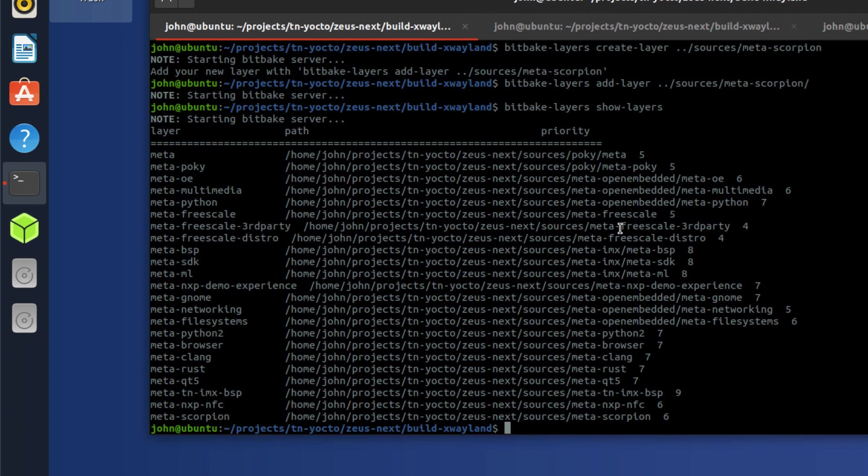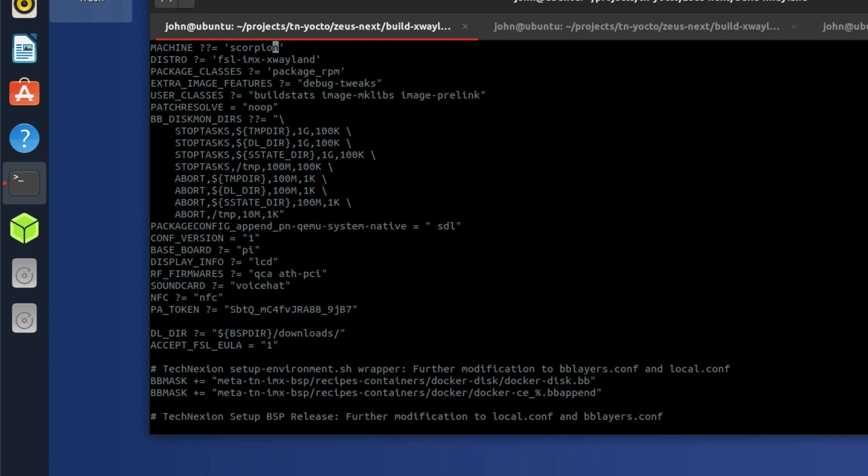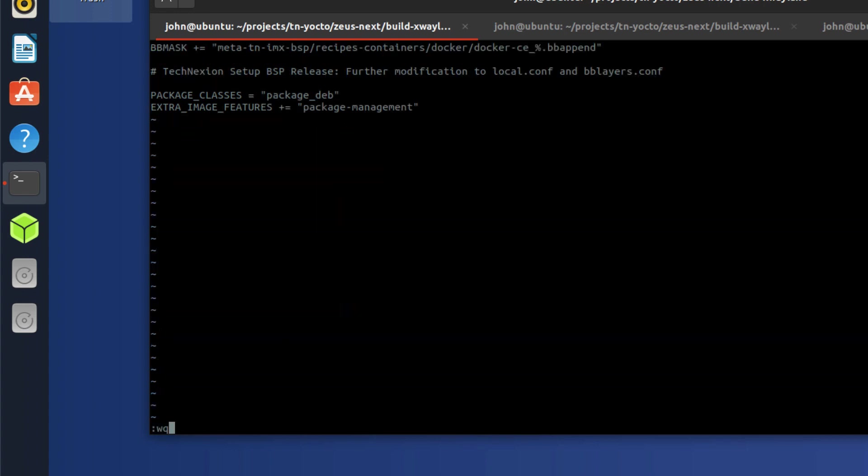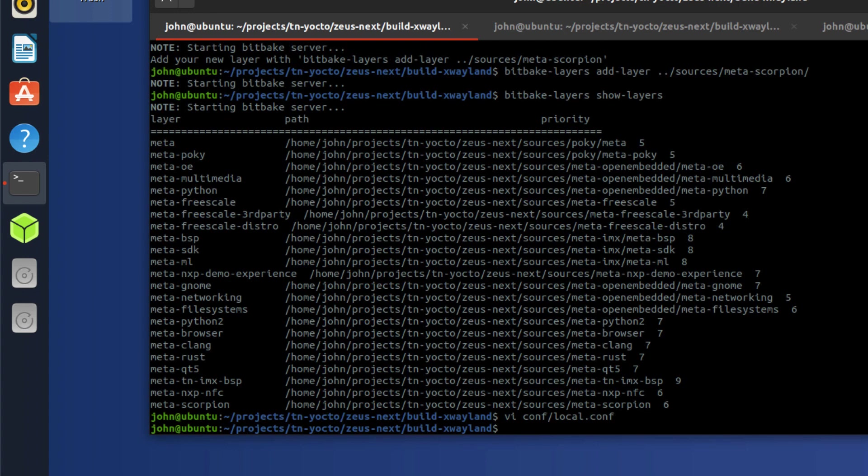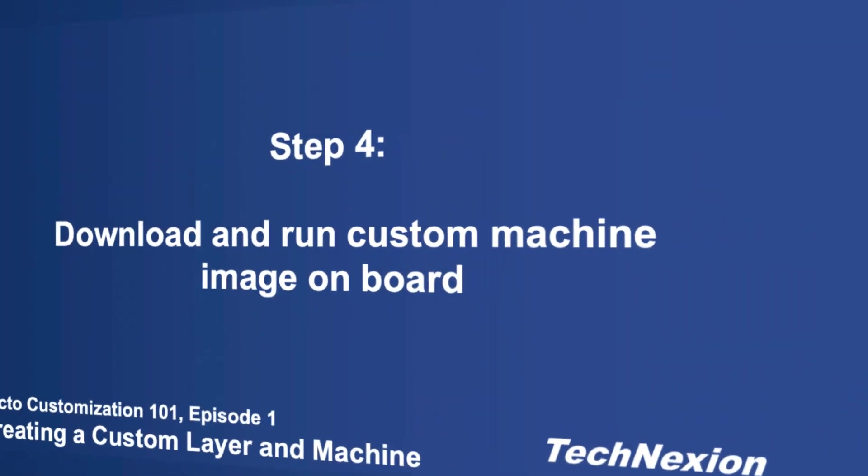So the next thing that we need to do is we need to change the machine that we're building for. The easiest way to do that is just vi local.conf. So instead of pico-imx8mm, we want to change this to scorpion. And we're ready to bitbake again. So bitbake imx-image-core. So we're going to go ahead and run that again. And we should start building for the scorpion image. So I'm going to kick that off.